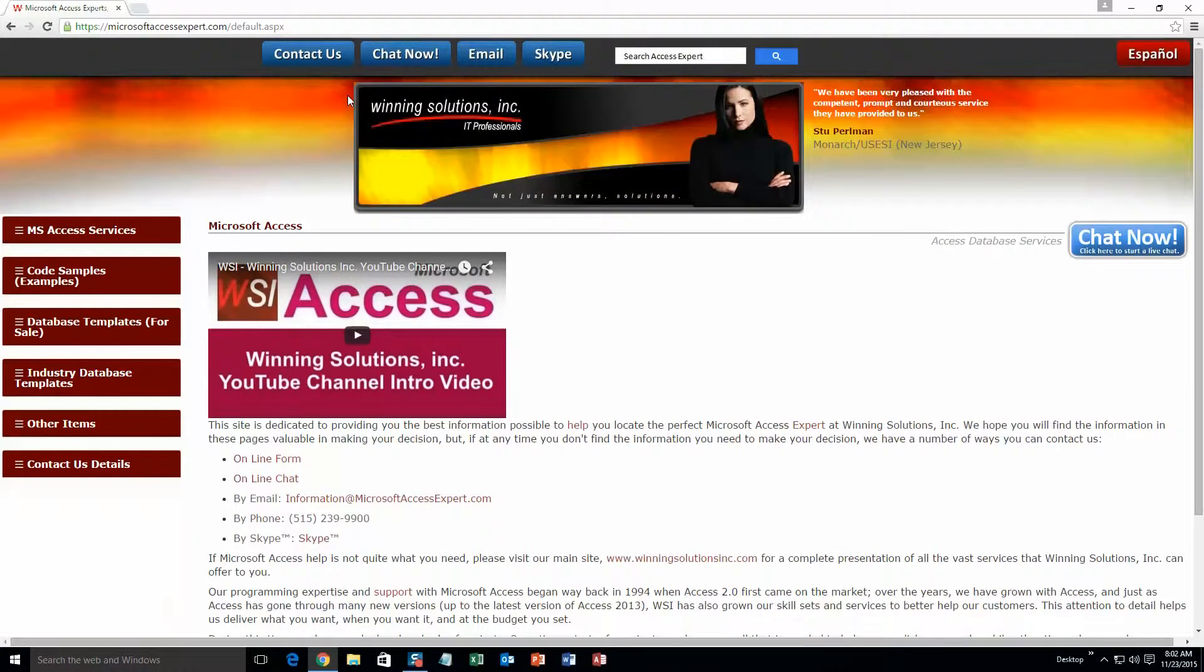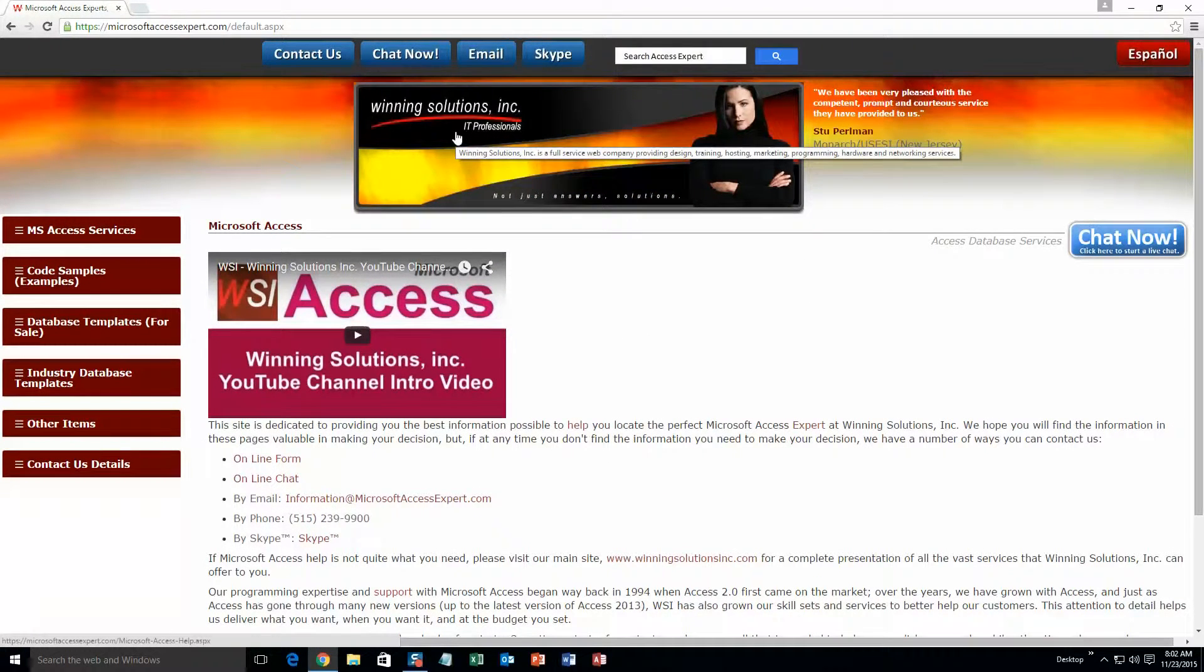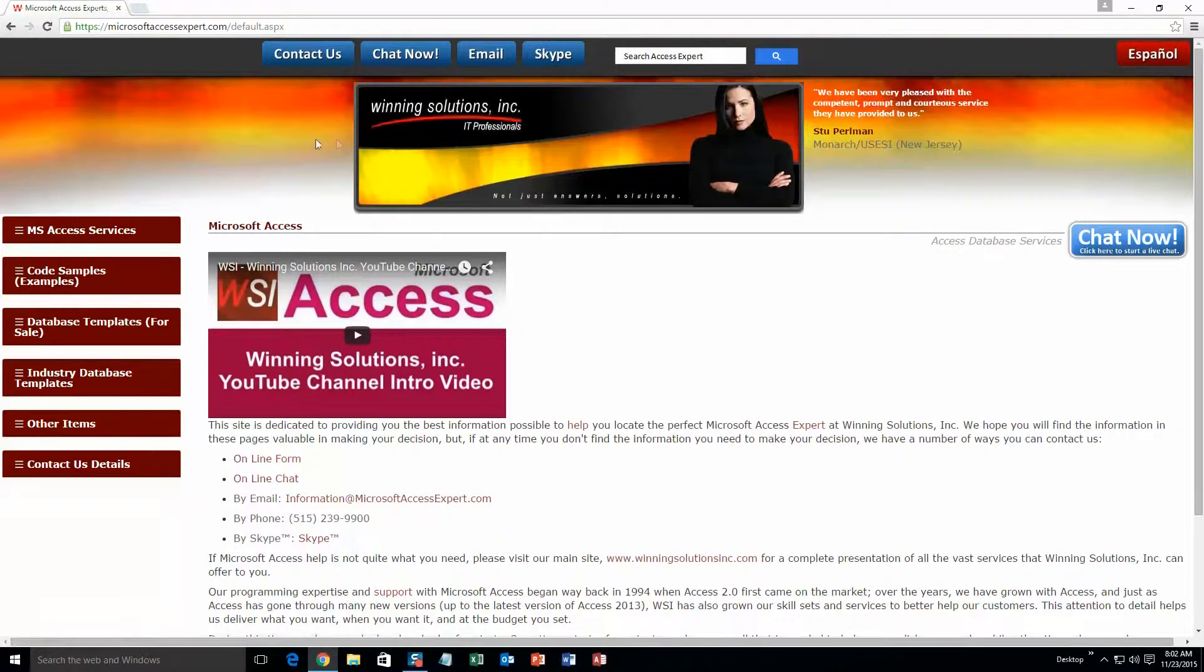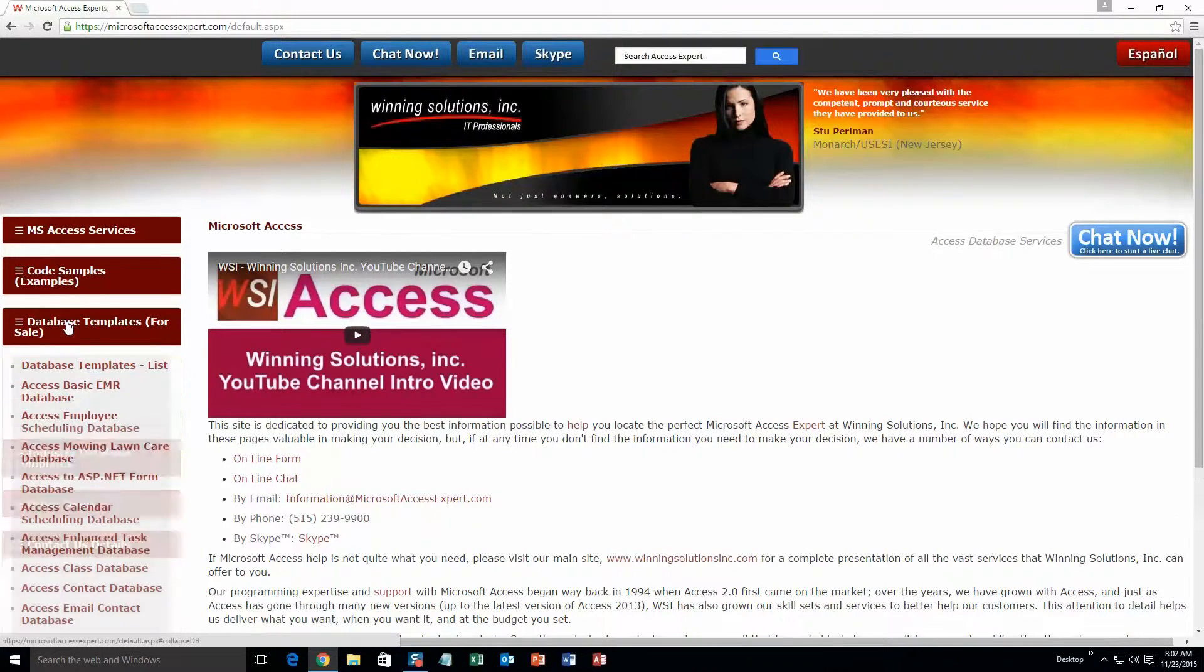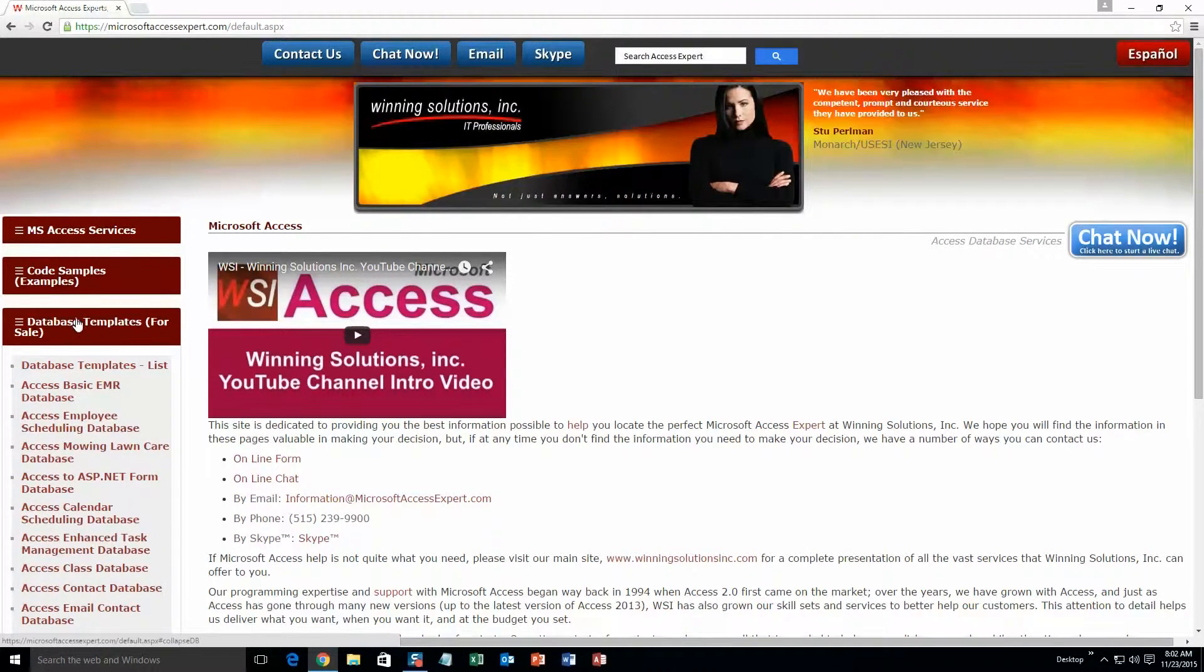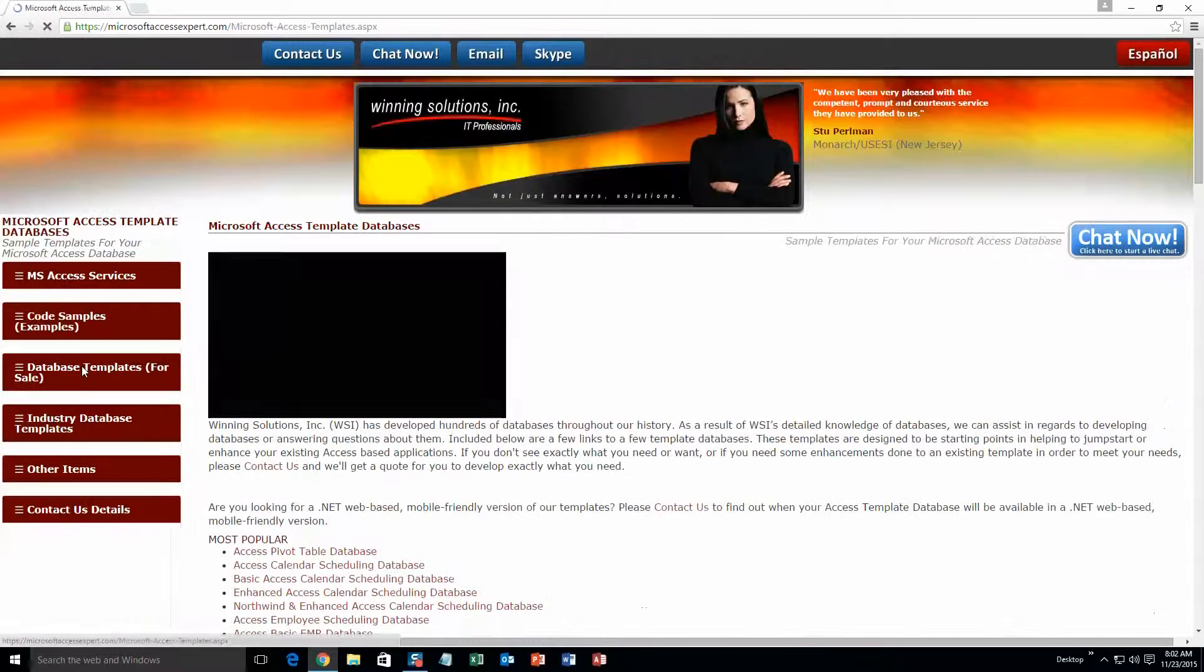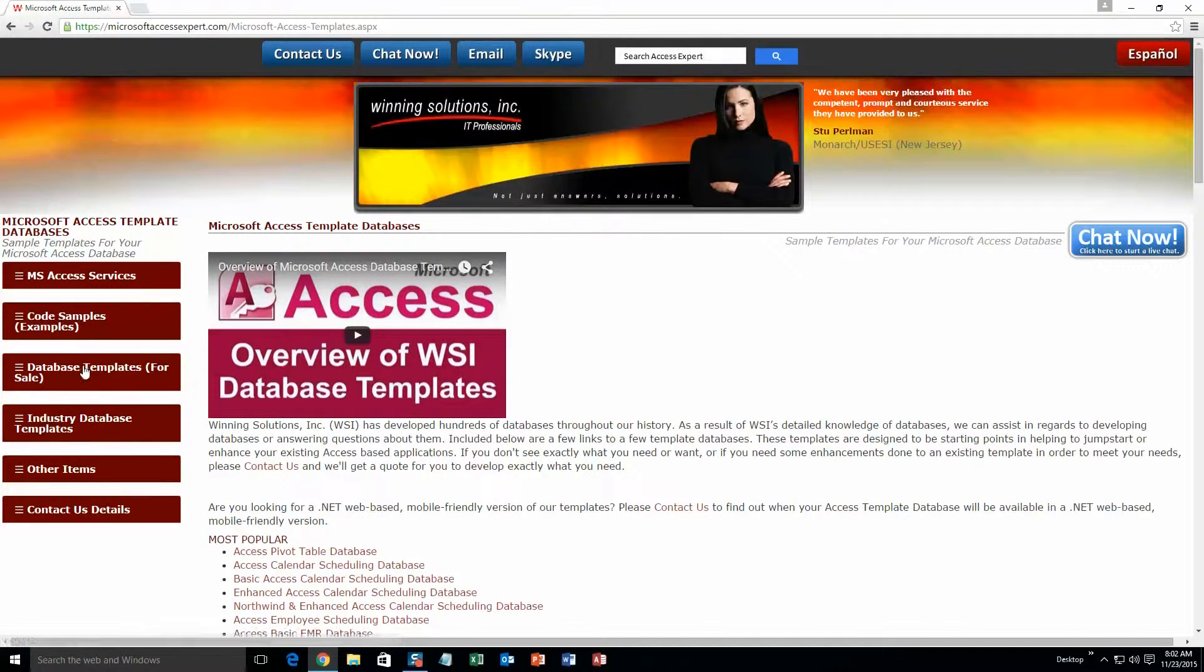On the top of our website, there is going to be a toolbar with all the various ways that you are able to contact Winning Solutions, Inc. You are going to want to click on the sidebar button on the left side of our homepage that is labeled database templates for sale. A sub list then opens up and you need to select the database templates list button to view the list of all of our templates that we offer.